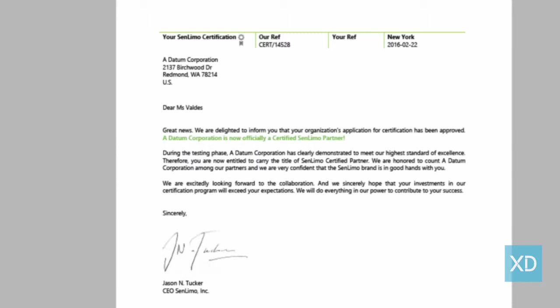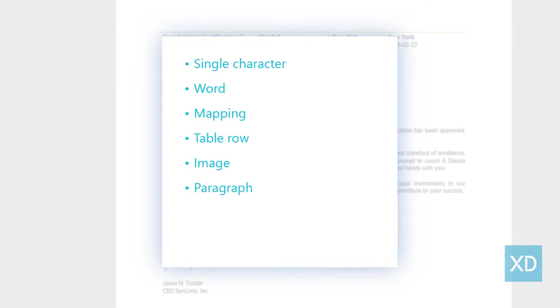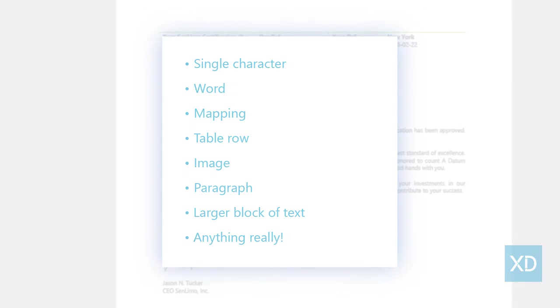Xperido supports all sorts of simple and more complex conditions that you can set either via the condition wizard or via expressions. You can apply conditions to a single character, to a word, to a mapping, to a table row, to an image, to a paragraph, to a larger block of text, to anything really.